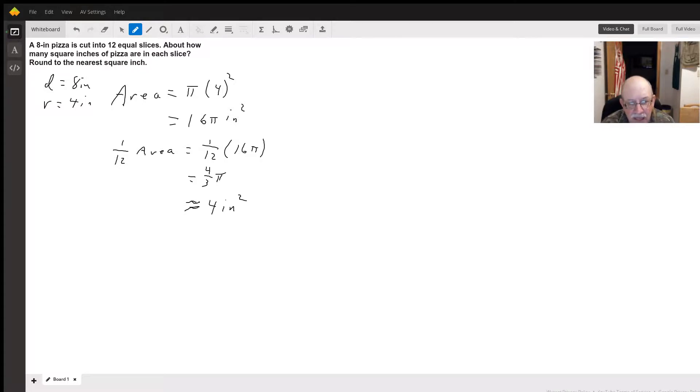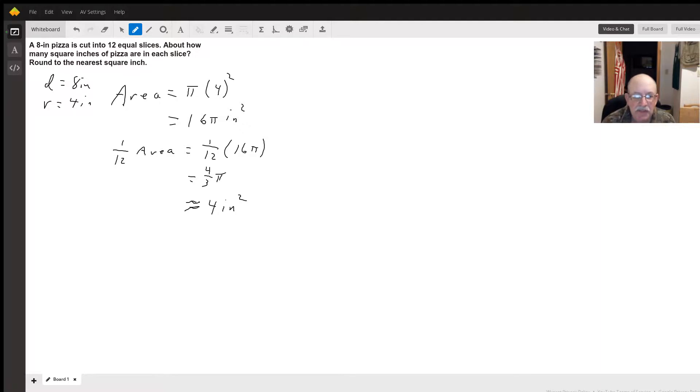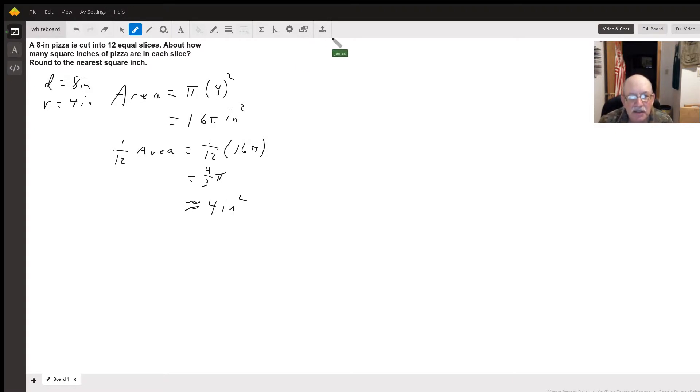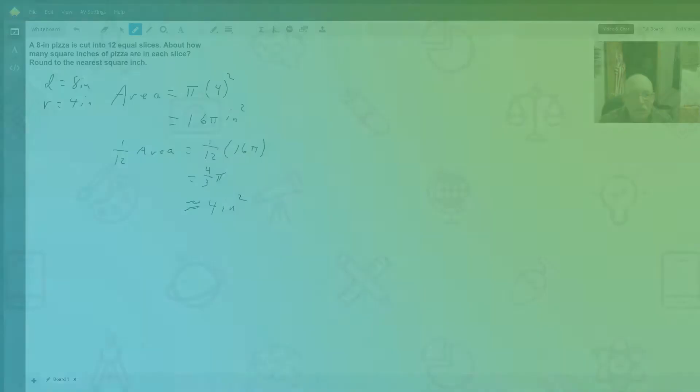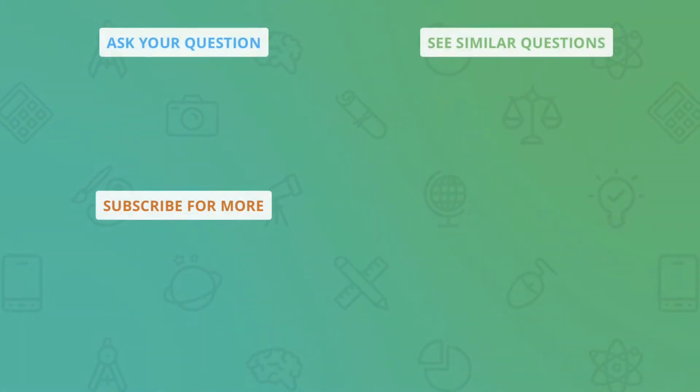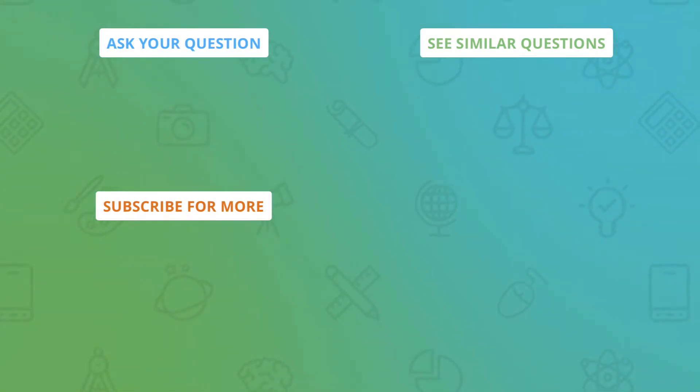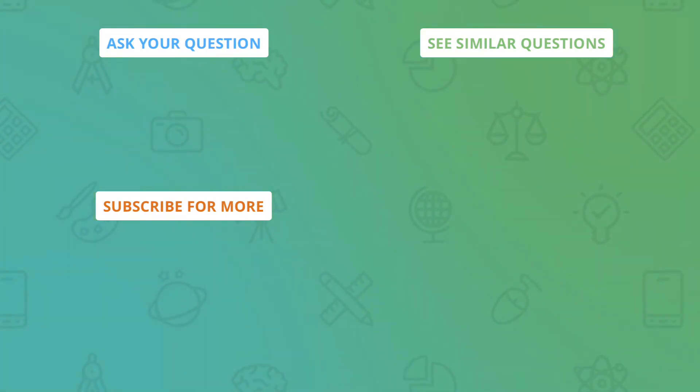And when you calculate that out, it comes out to be a little over four inches. So four inches would have been to the nearest square inch. Thank you very much.